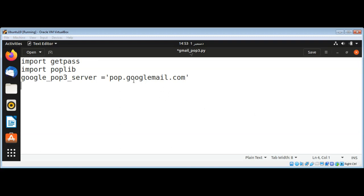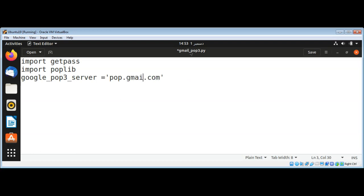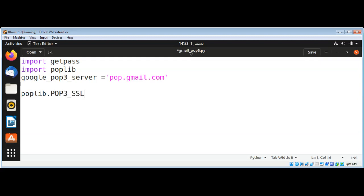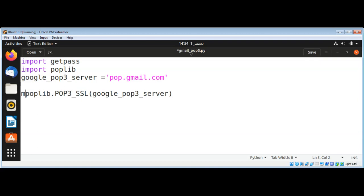Here it needs to be pop.gmail.com. Then I'm going to use poplib module POP3_SSL and pass in our google_pop3_server, then set its value to mailbox.